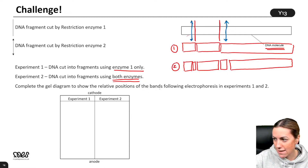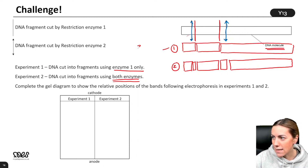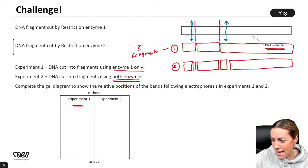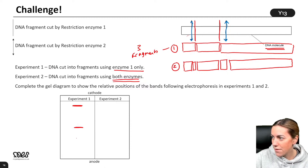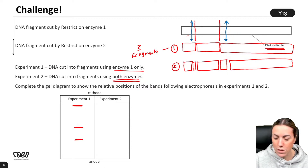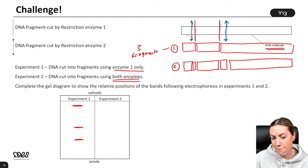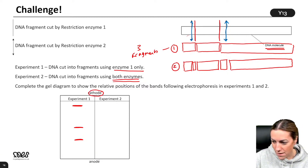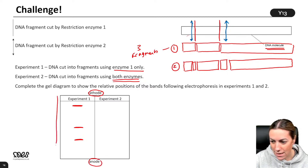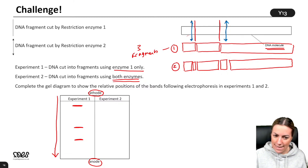Complete the gel diagram to show the relative positions of the bands. For experiment one, I know that I need to draw three different fragments on my gel. I can see that I've got one that's really big, so it will not travel very far. I've got one that's kind of medium length and one that is shorter. In experiment one, I've got three fragments, so I should draw three fragments on my gel. In experiment two, I've got five fragments, so I should end up with five fragments on my gel. The diagram was labelled with the cathode at this end and the anode at that end, so I know the DNA is put into the cathode and it moves towards the anode because DNA is negatively charged.